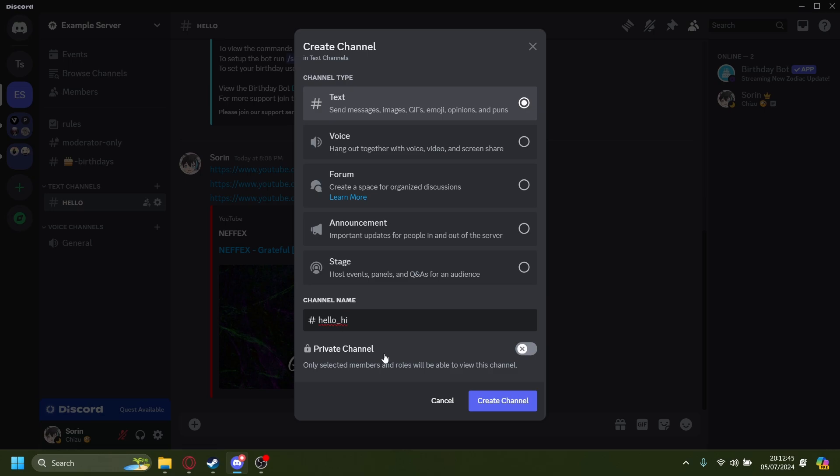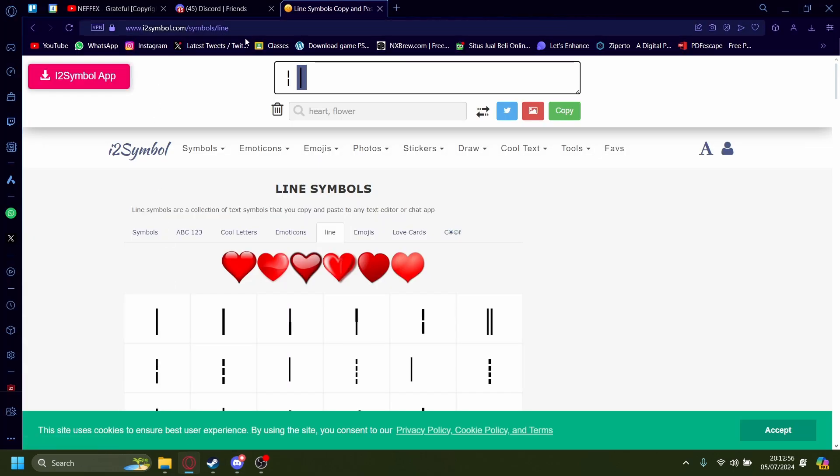It'll kind of look like a space, but the way we can get over this is by using a special character we paste from the internet. On the internet, I have this website right here: www.i2symbol.com/symbols/line.